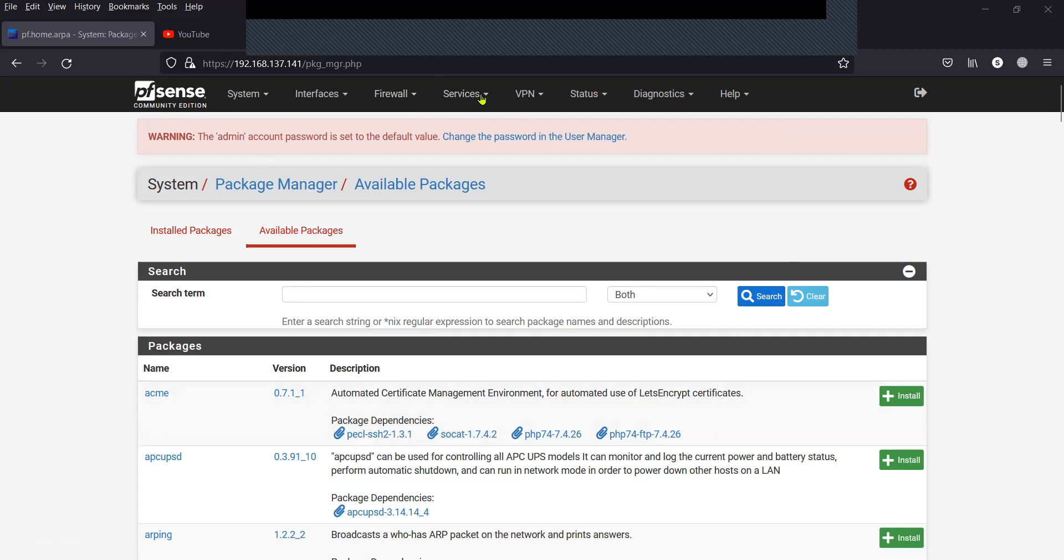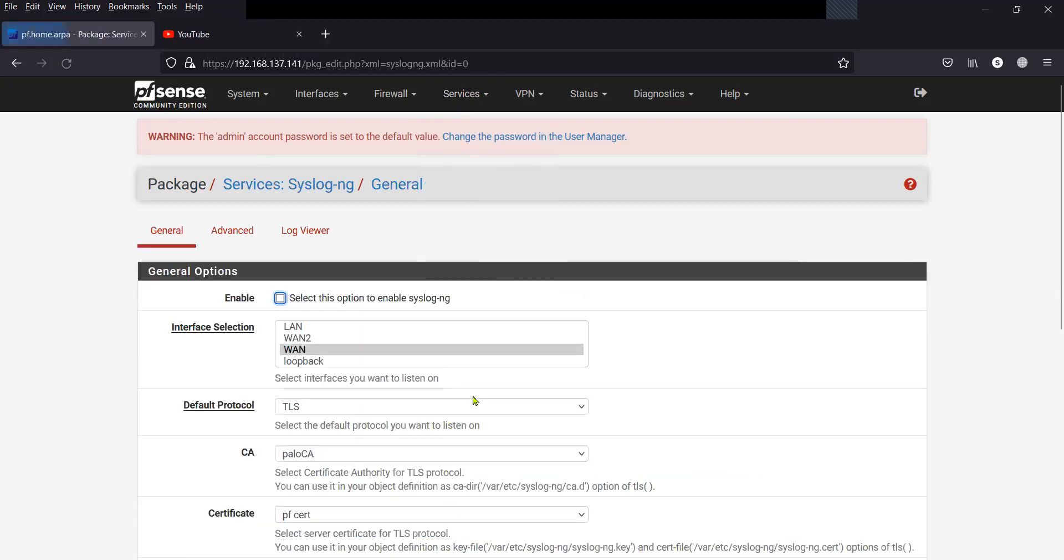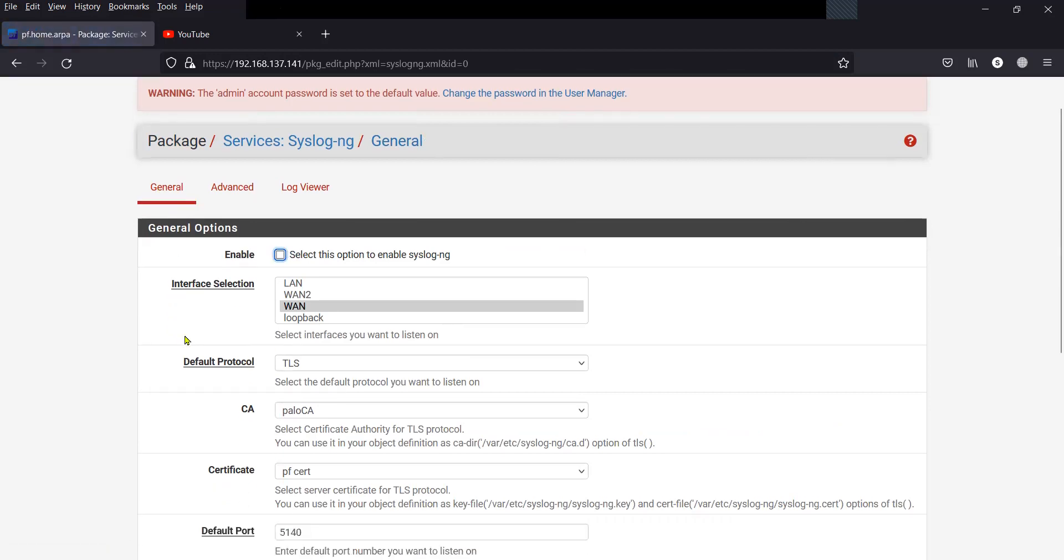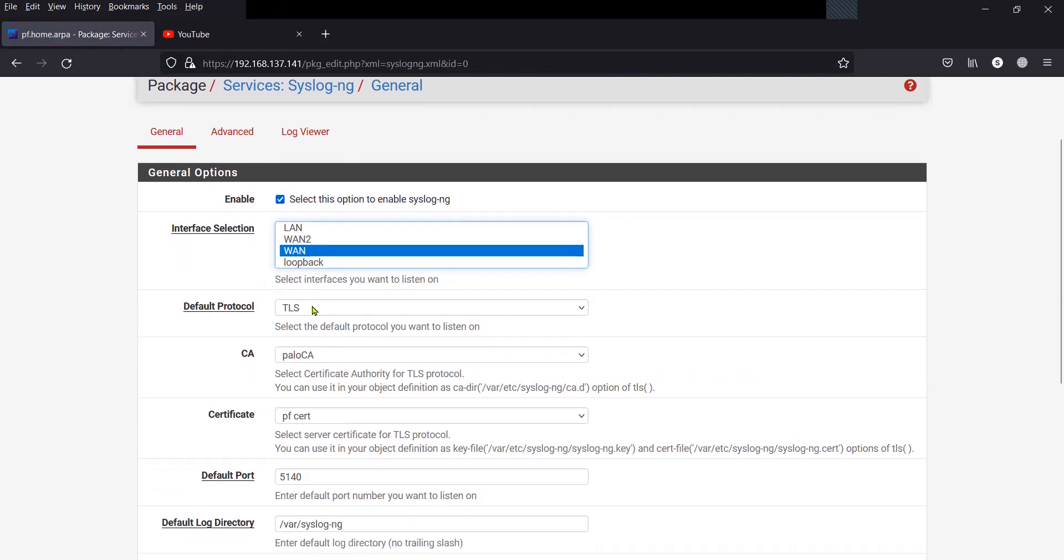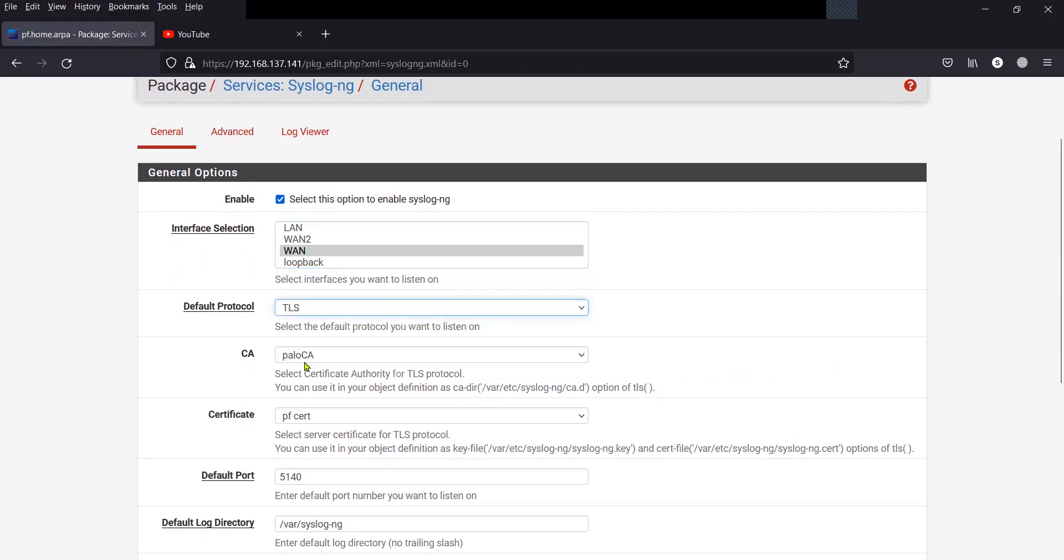Now click on Services, click on syslog ng. Under General tab, click on Enable. Select the interface. In my case, I am going to run the syslog ng server on the WAN interface.